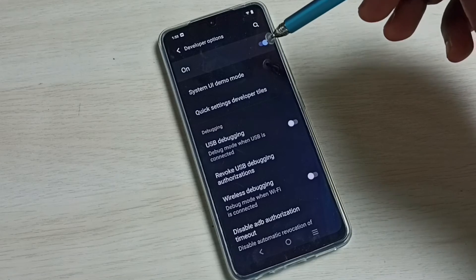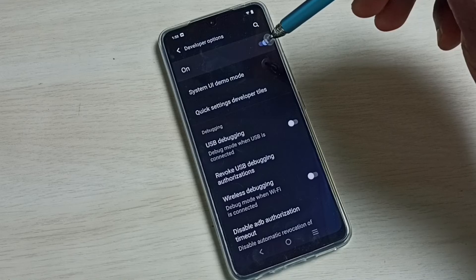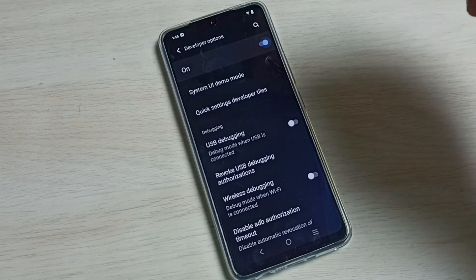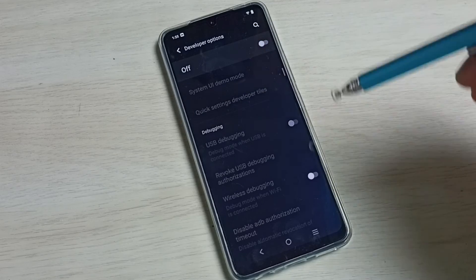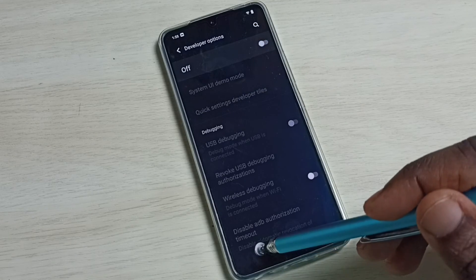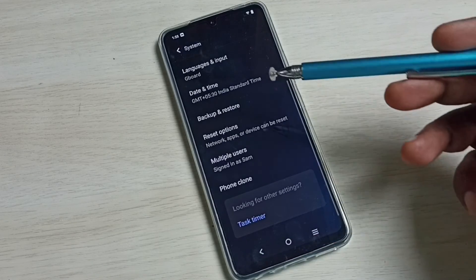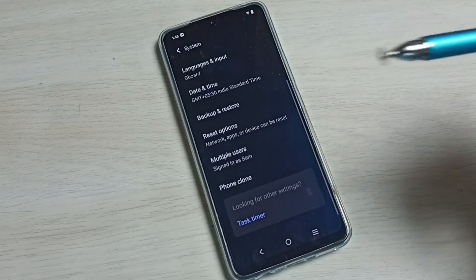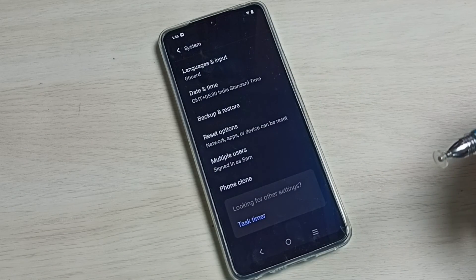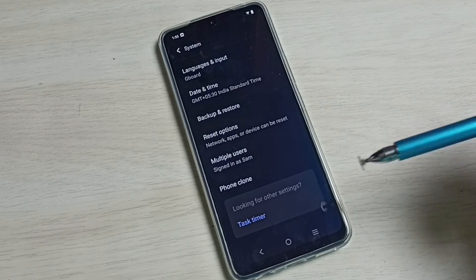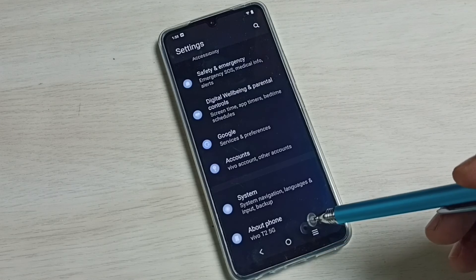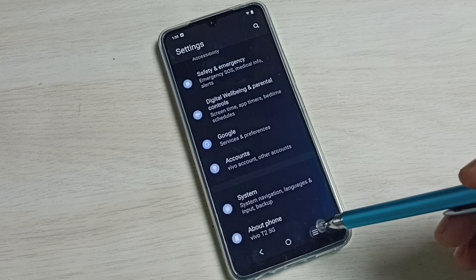If you want to disable developer options, we can tap here and disable developer options. Done. Then go back, see now under system there is no developer options because I have disabled it. So this way we can enable or disable USB Debugging Mode.